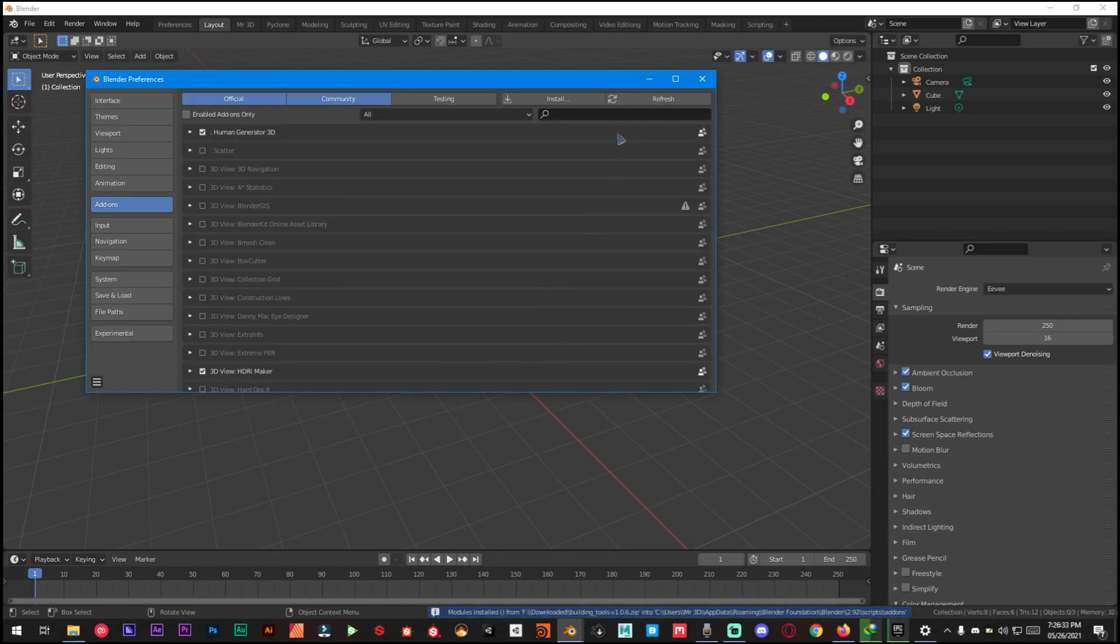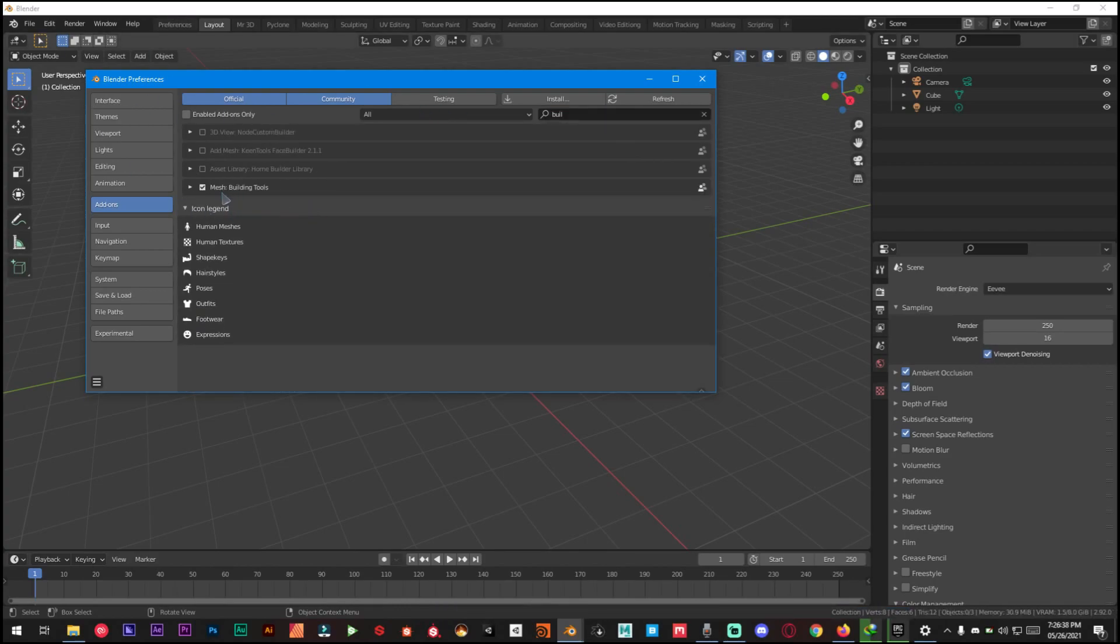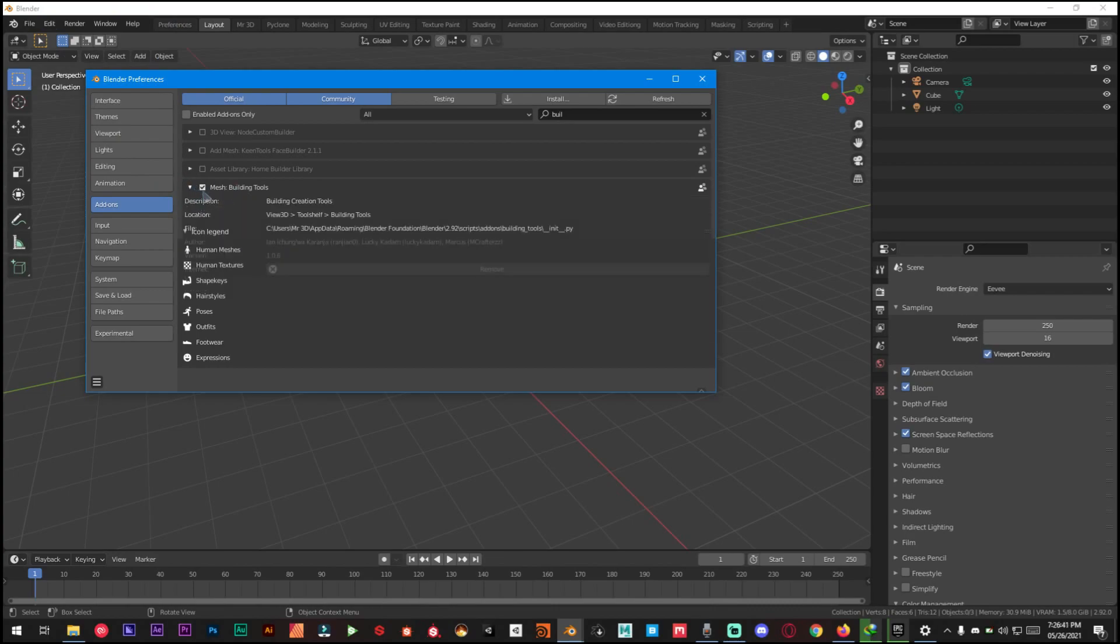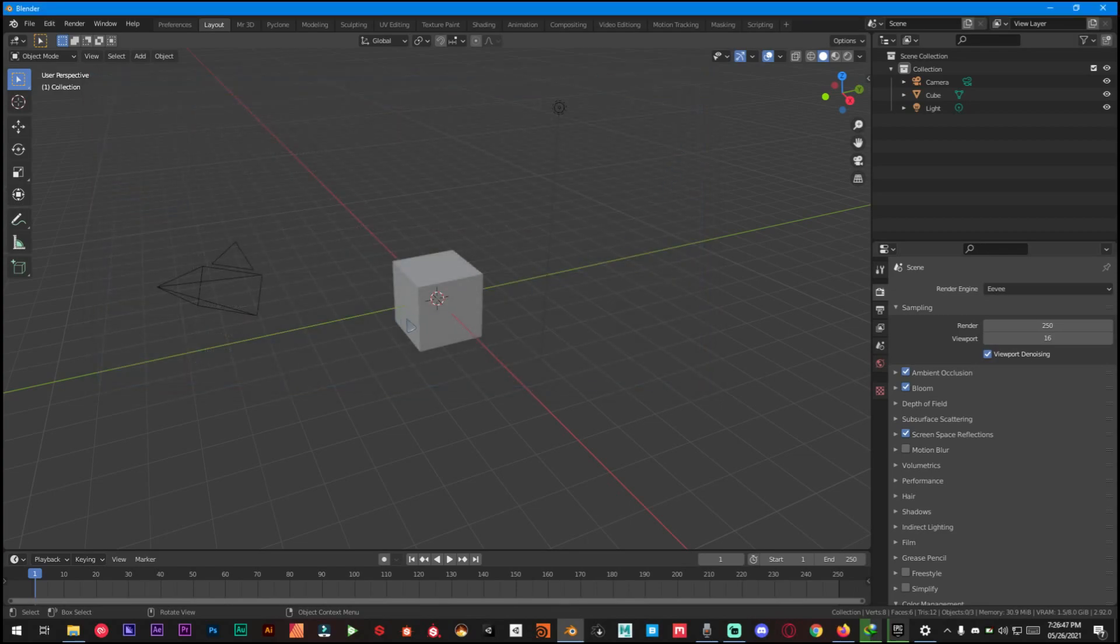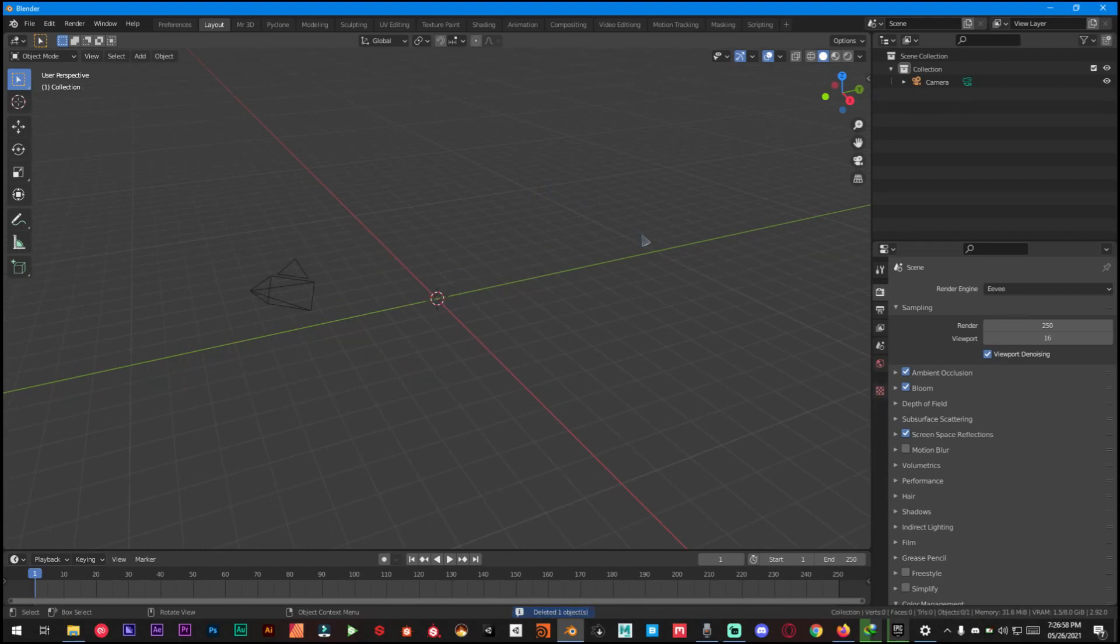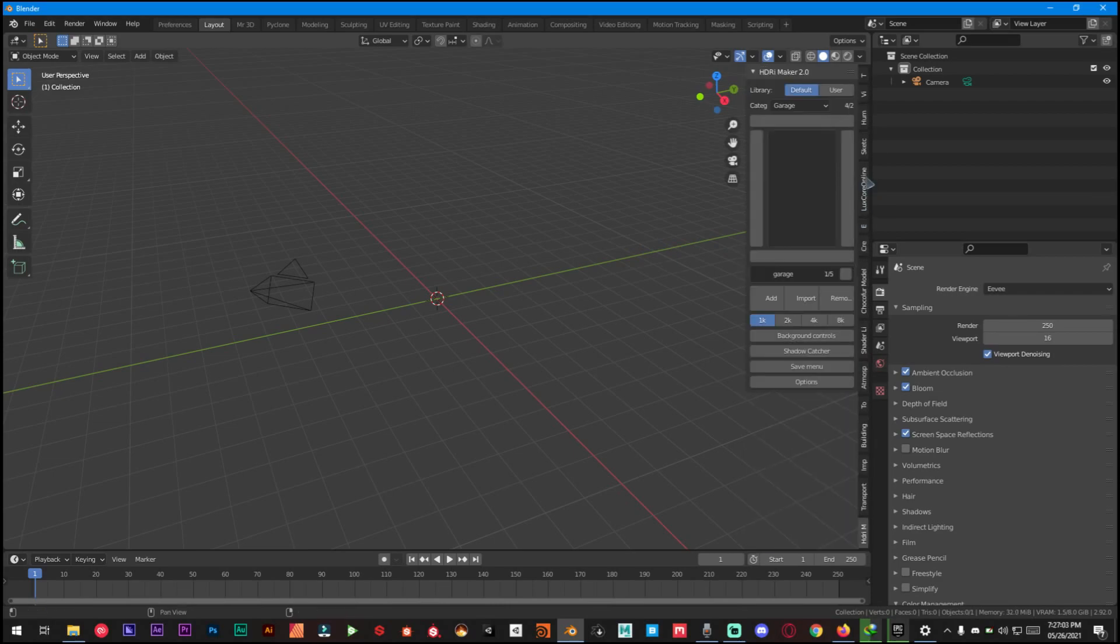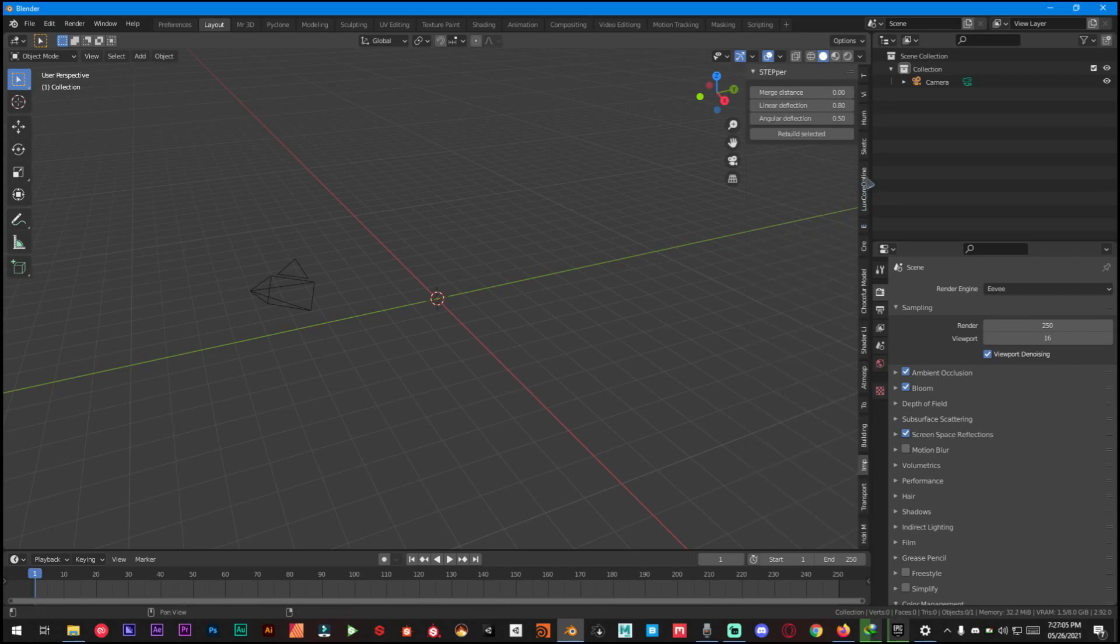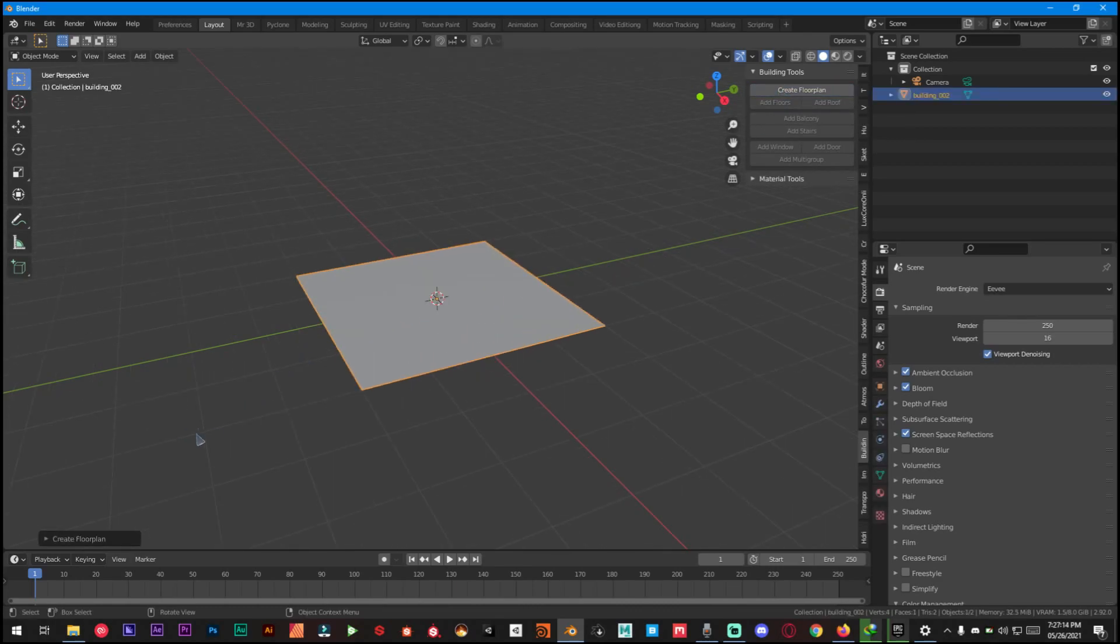Once it's installed just type in Building Tools and it's gonna show up like this: Building Tools Mesh. Make sure it's checked and just save preferences. Then what we have to do now is delete the default cube and press A on your keyboard and find wherever you have your building tool add-ons. Now what you have to do is create a plain floor and as you can see a little drop-down menu right here. Click on it and you will find different options.